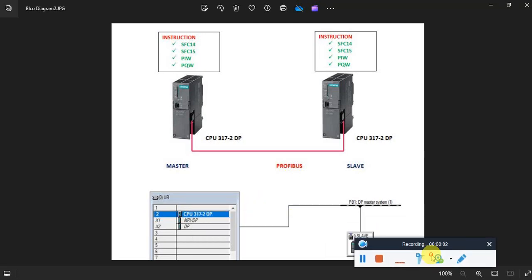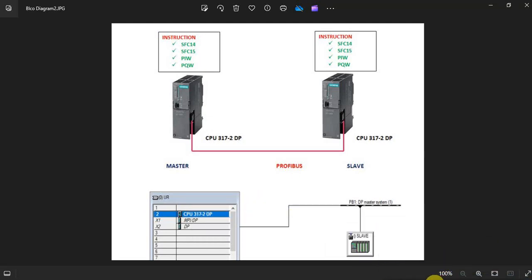I hope you are doing well. On today's video I am going to show you how to share data where one PLC is a master and the other is a slave, as you can see on the diagram. We can use system functions 40 and 50 for receiving and sending, or you can directly use the input or output address. This is a copy from the hardware configuration — the master configuration looks like this, and the slave is inserted here.